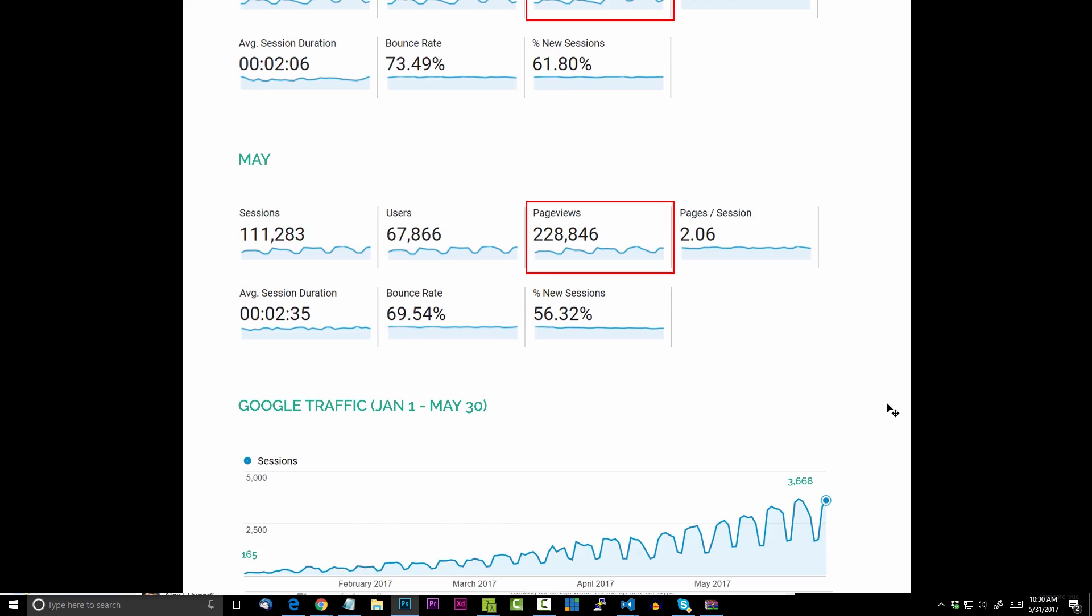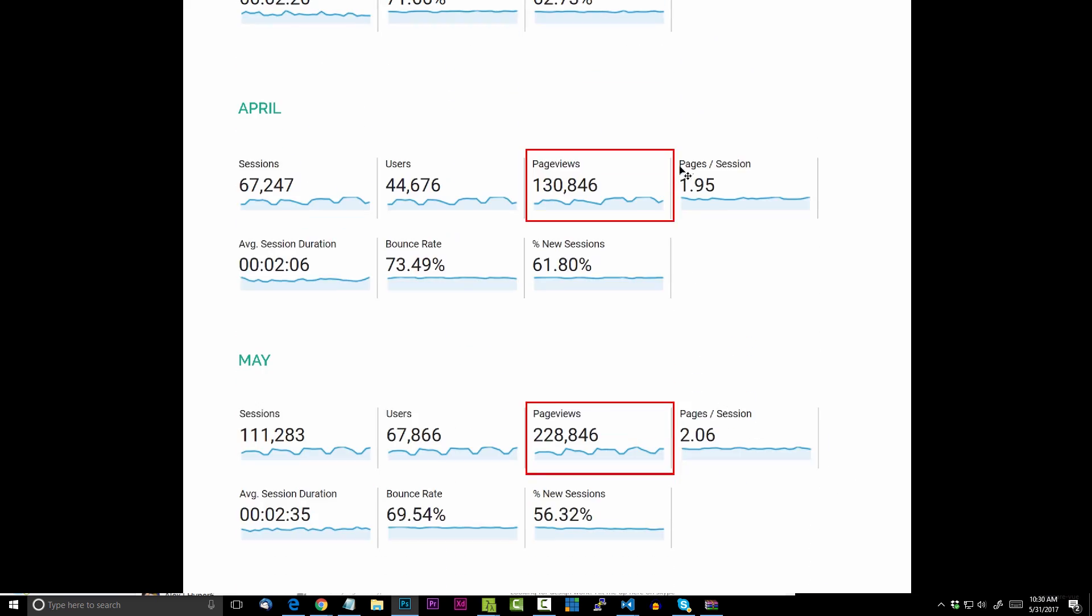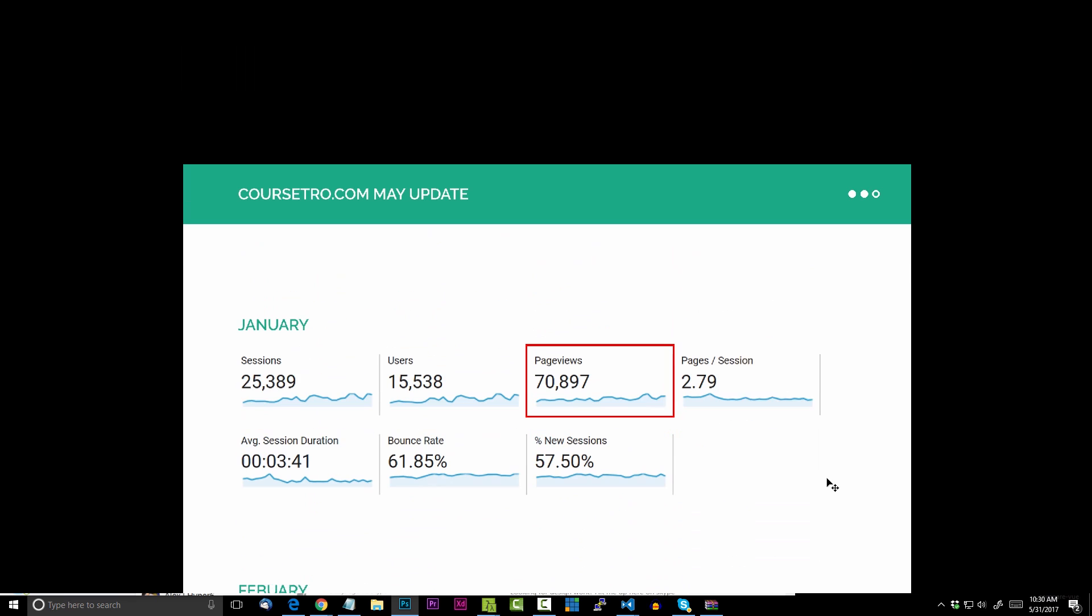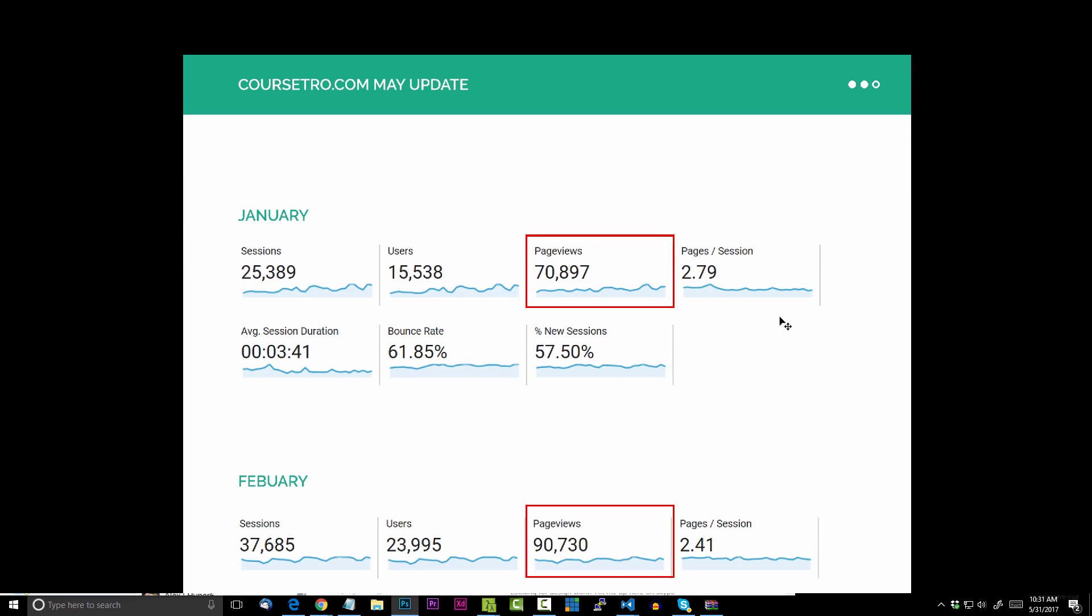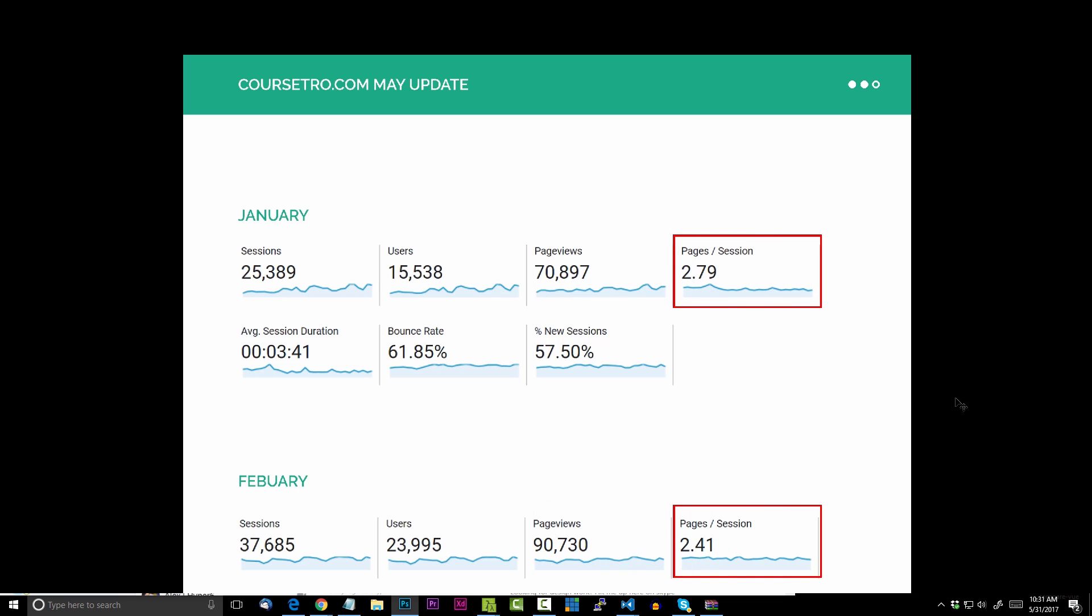So first, what is pages per session you may be wondering? Pages per session is basically, you know, a user comes to the site—what is the average amount of pages a visitor will visit? Well back in January I didn't have much content on my website. We did have a really large free course, a Java course that Vives made, and a lot of people were visiting a lot of different pages because they were taking that course.